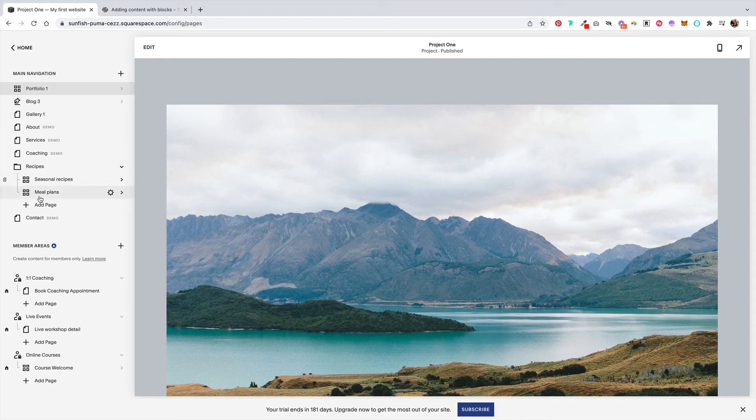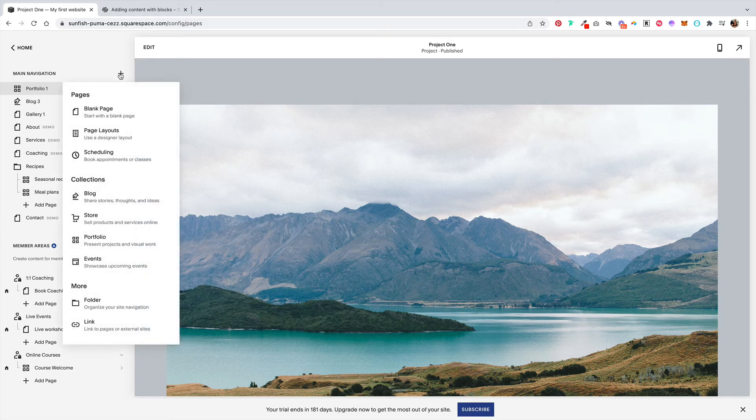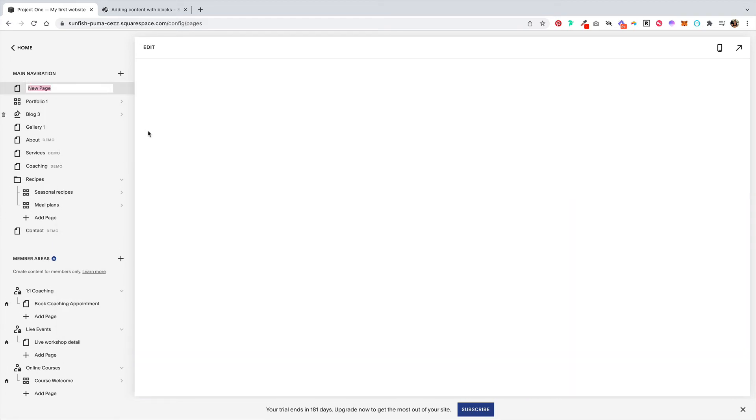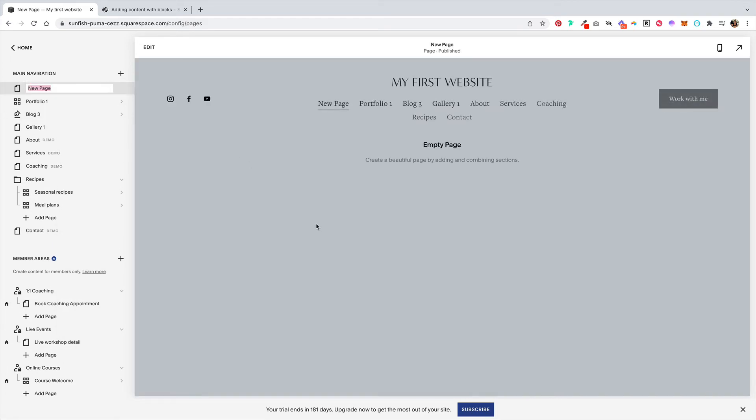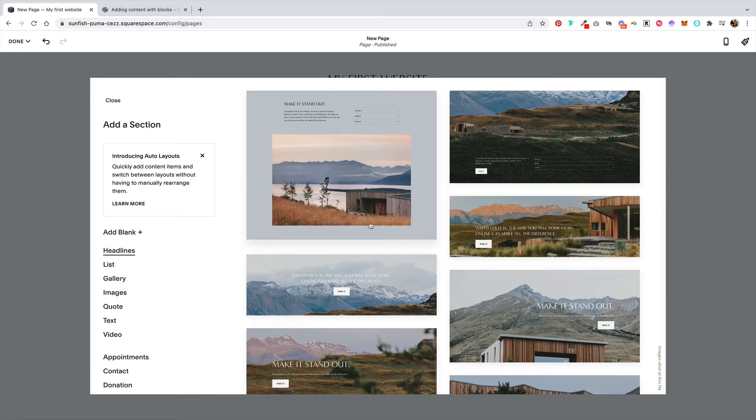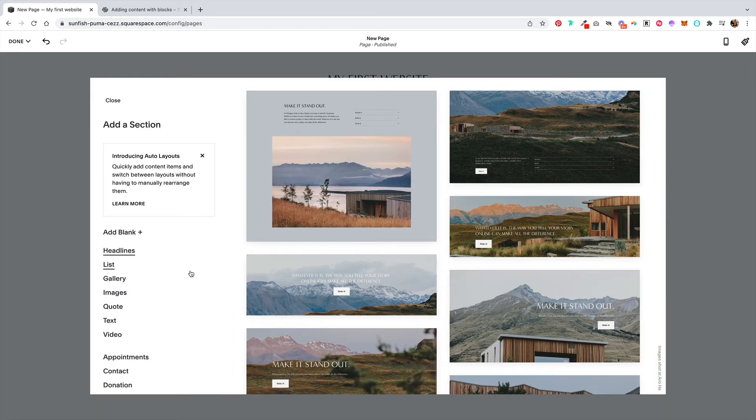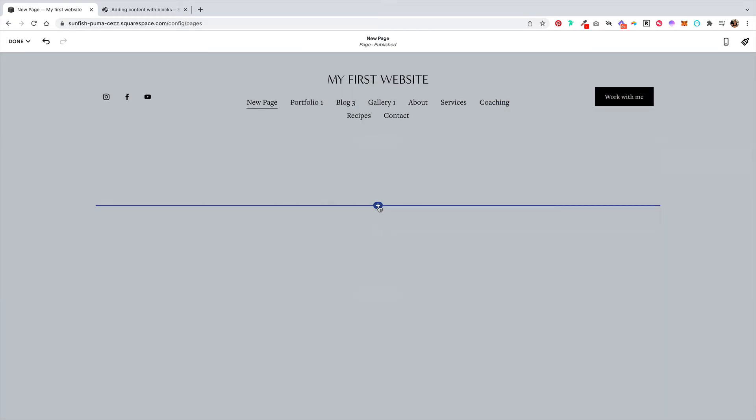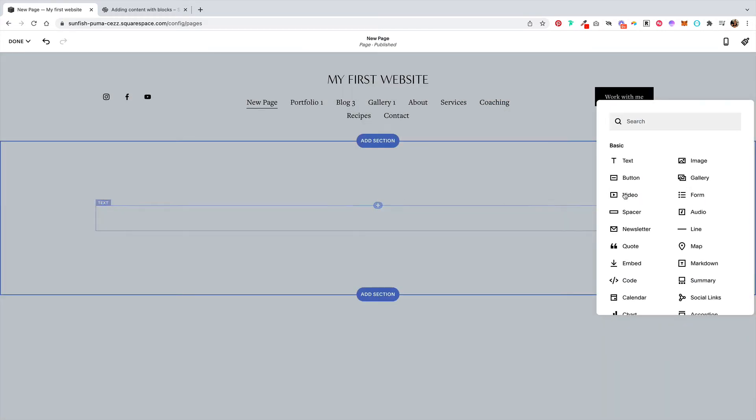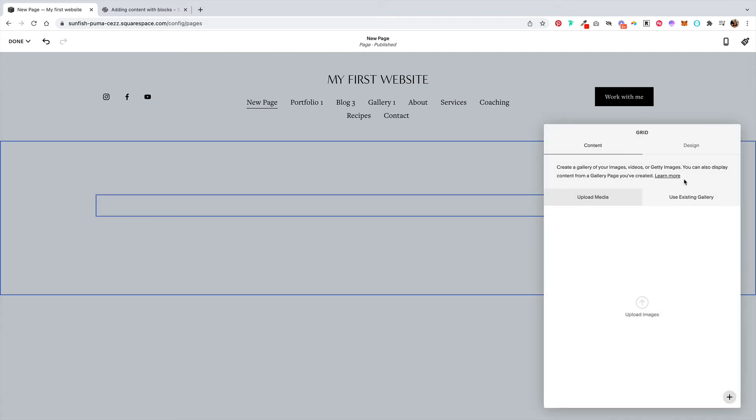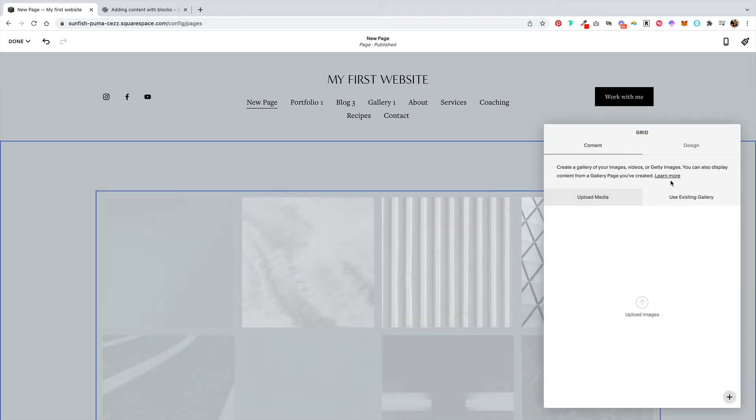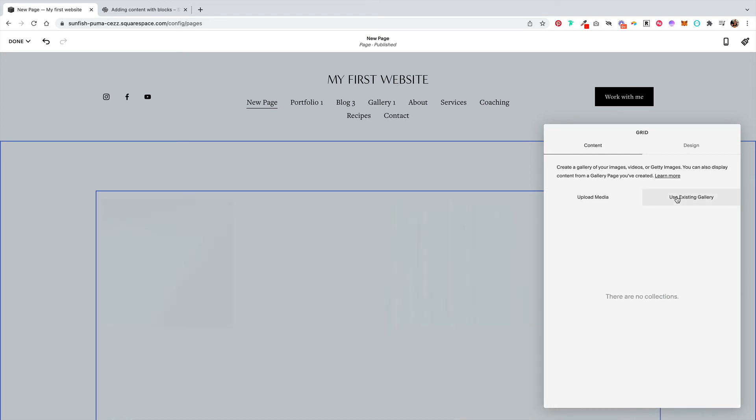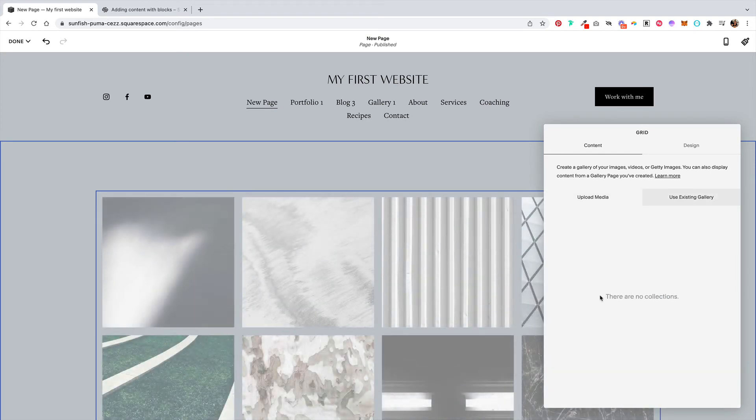Let's say you are starting from a blank page and you want to add a collection list. Let's go ahead and add a section. We'll start from a blank section and let's add a block. From here we can add a gallery and we can upload media for a new gallery, or we can use an existing gallery that we've already created.